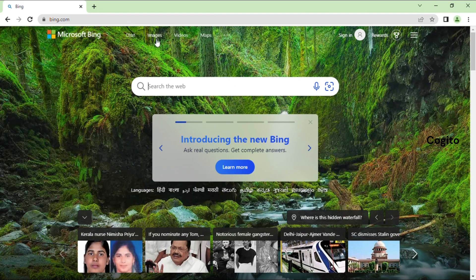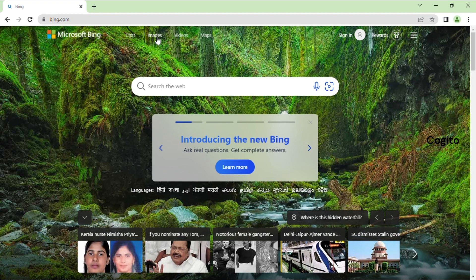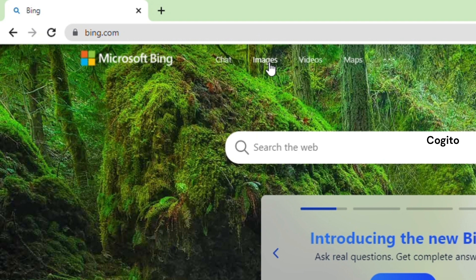Once you've successfully entered the Microsoft Bing website, you'll see several options at the top of the screen. Click on the Images option to proceed.